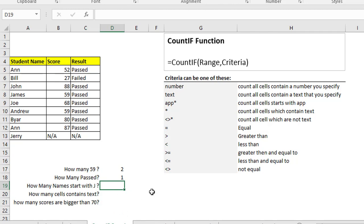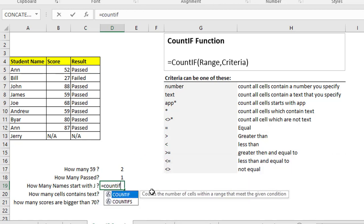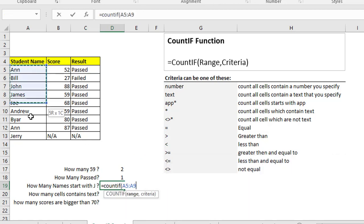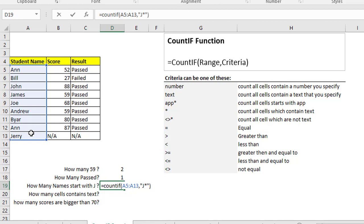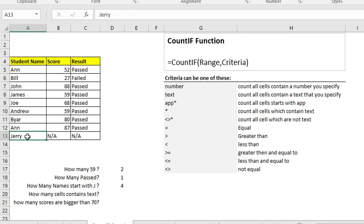Maybe you want to find how many names start with J. Write COUNTIF, open parentheses, select the range, and because you want to count text, put double quotation marks, then write J* — the star represents any letters that come after the J. Close the parentheses and hit enter. As you see, 4 people's names start with J.